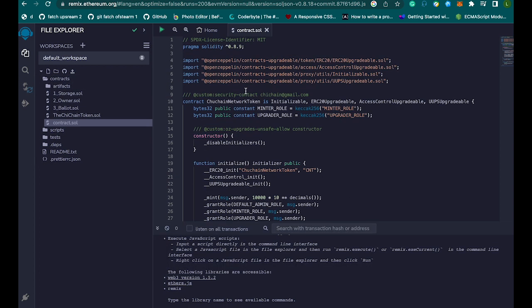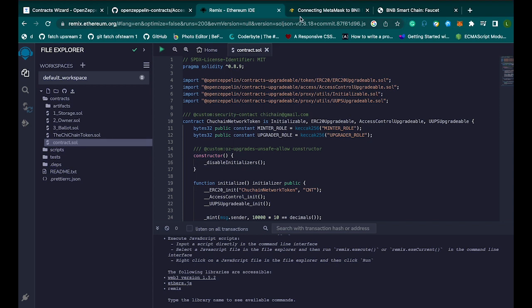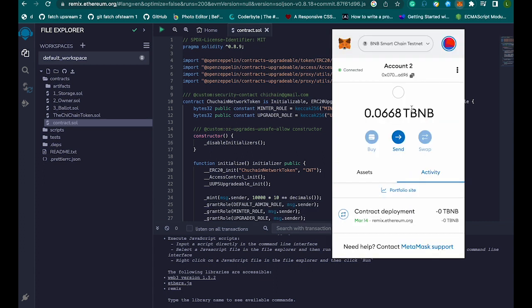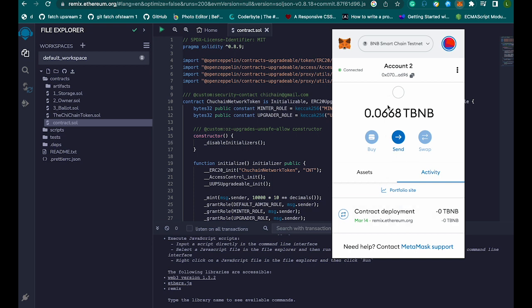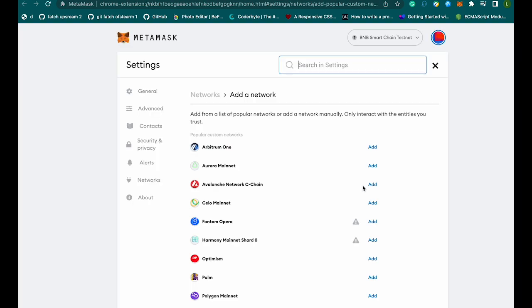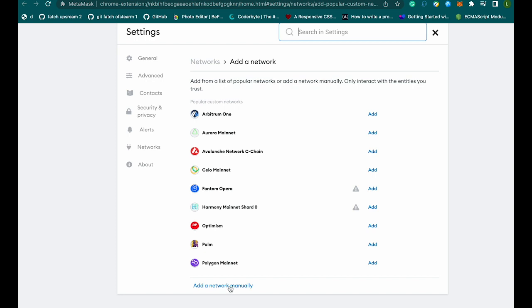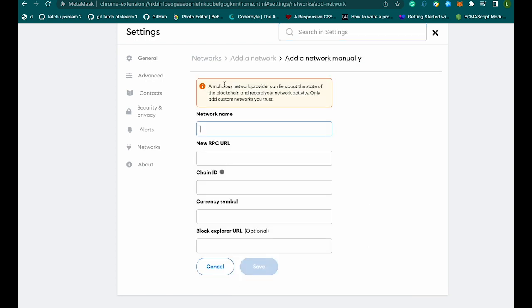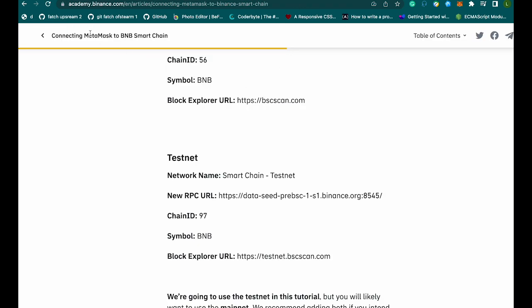What we need to do now is deploy this code, but before we do that let's go to MetaMask. As you can see, I've already deployed something like this before. We are already on the BNB Smart Chain testnet. If you want to add the BNB Chain testnet if you don't have it on your MetaMask, you can always come here and click on 'Add a new network manually'.